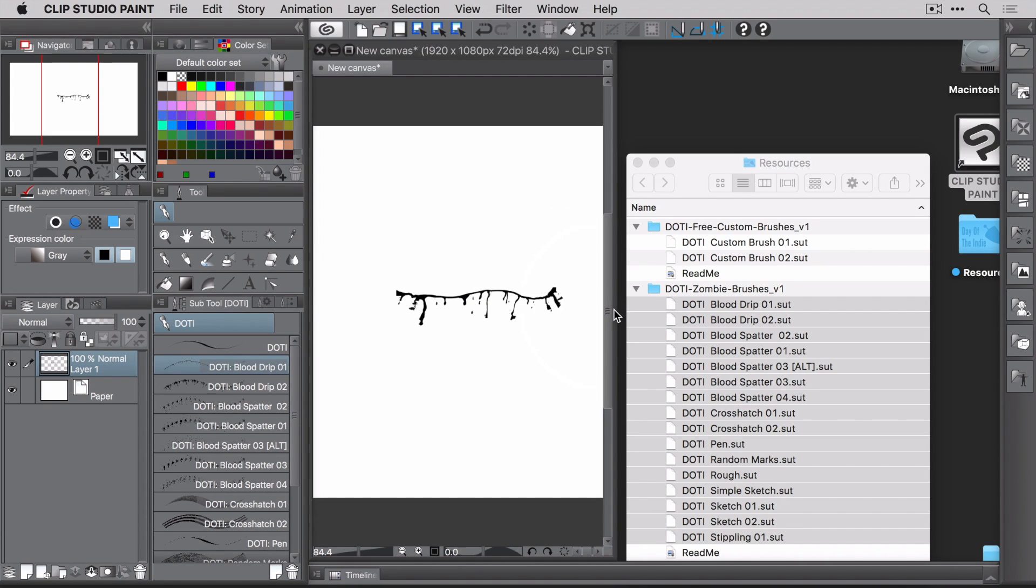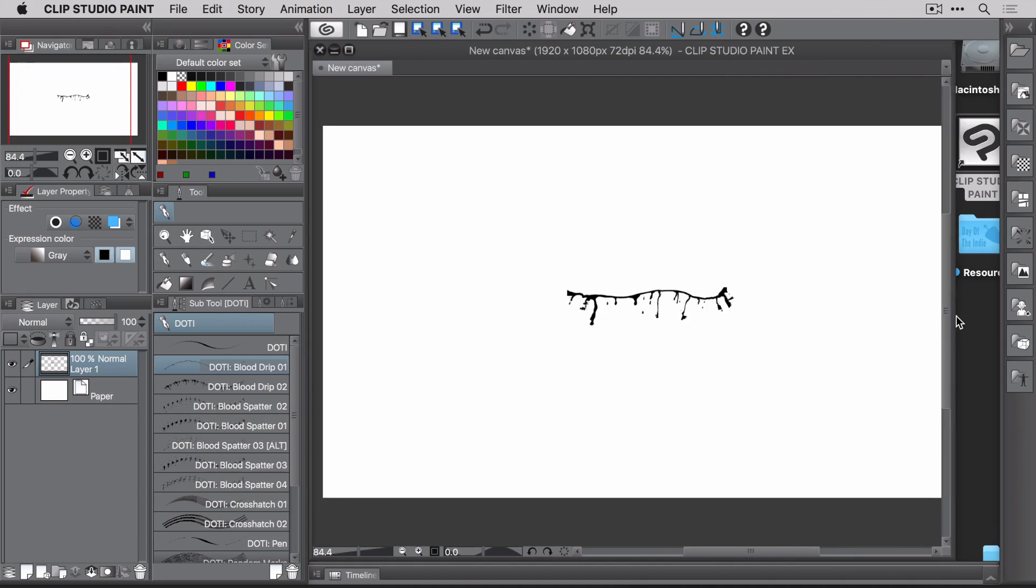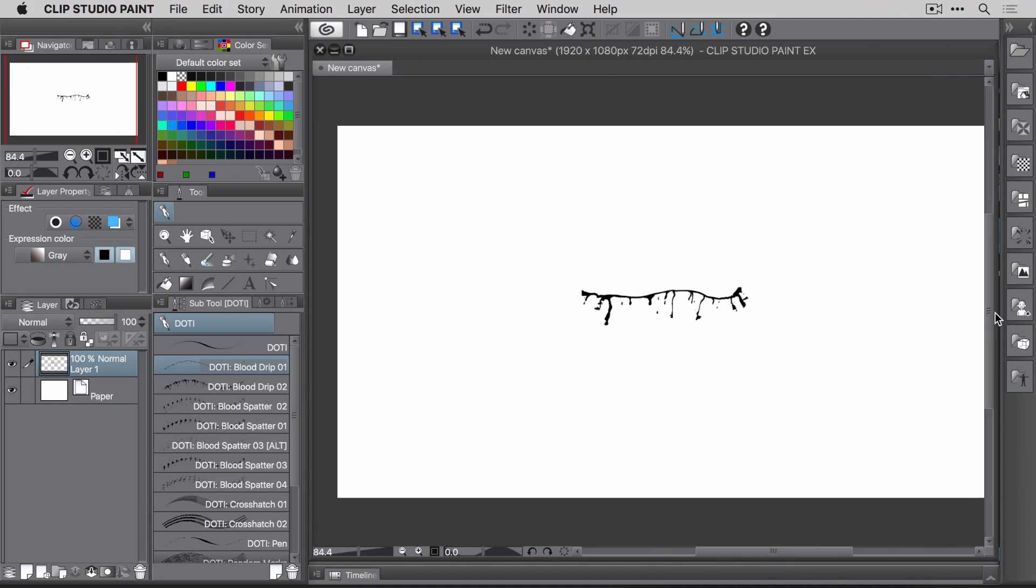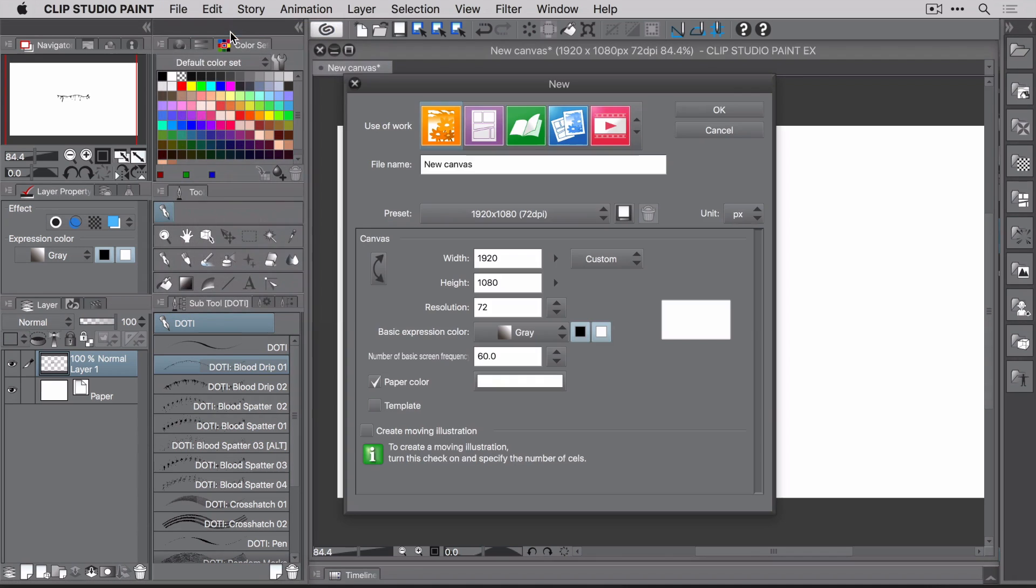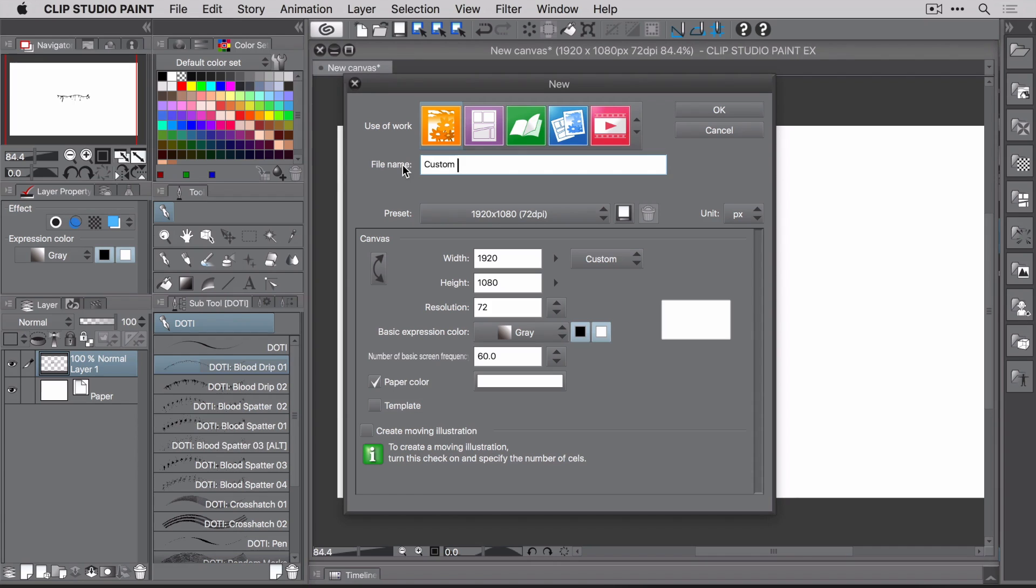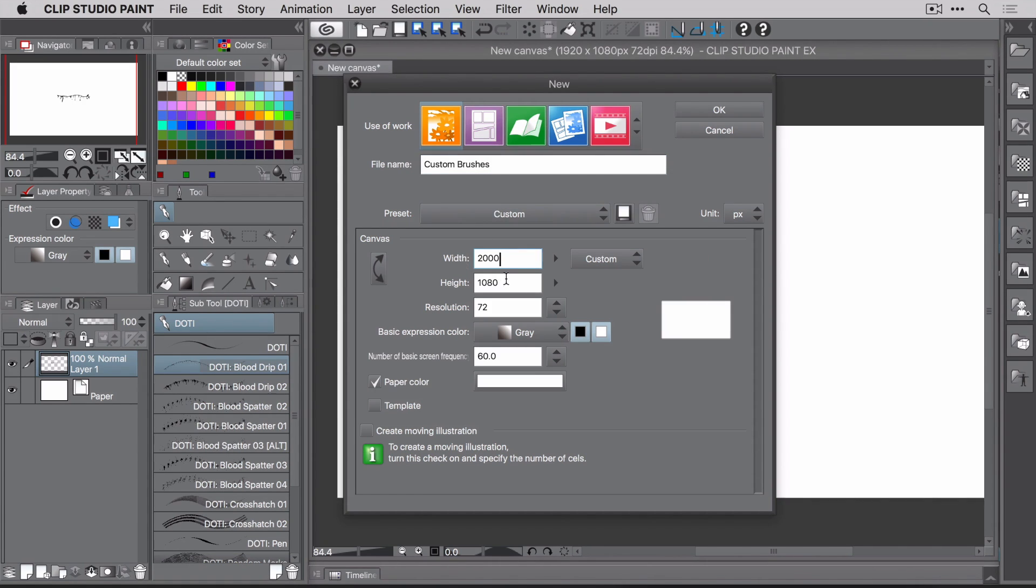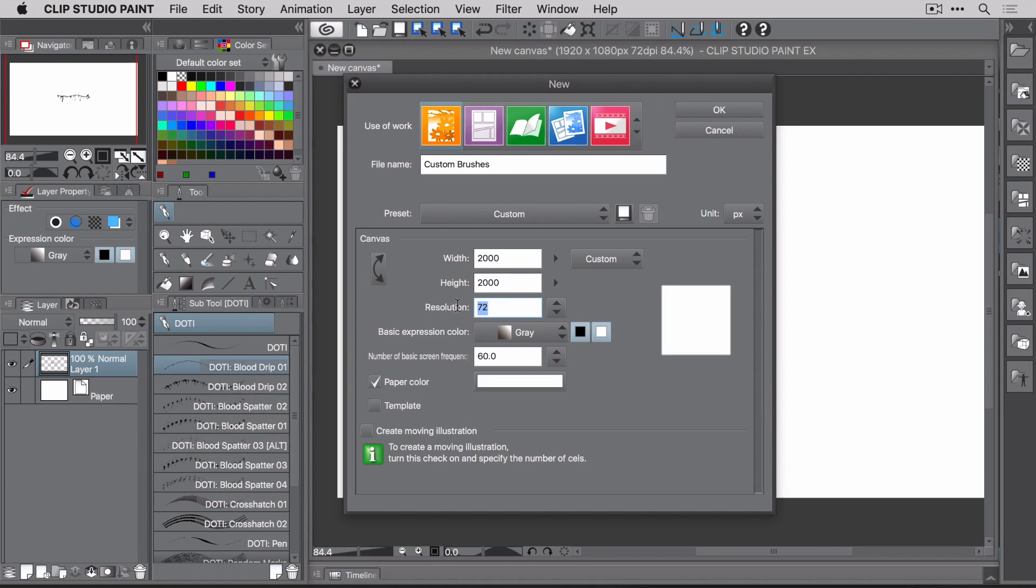But what if you wanted to create your own brushes? Well, it all starts with an image. Go ahead and create a new file. You don't have to give it a file name, but I'm going to call this one custom brushes. You can do the same if you want to. Now here's the important part. You need to set the width to 2000 pixels, the height to 2000 pixels, and the resolution to 300 dpi. This will give you a nice size to work with.